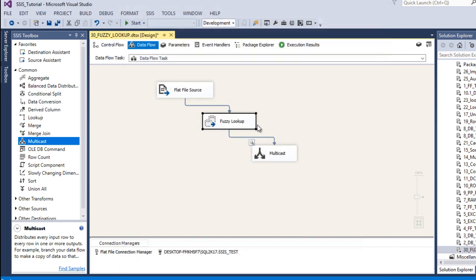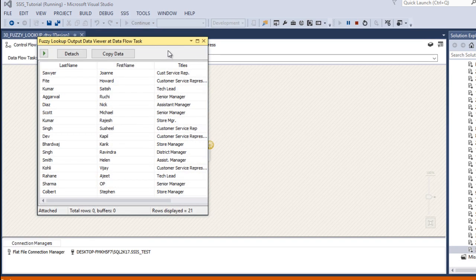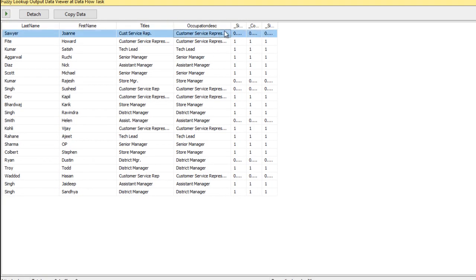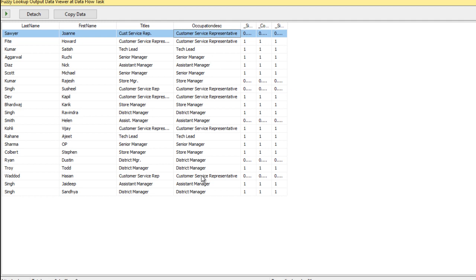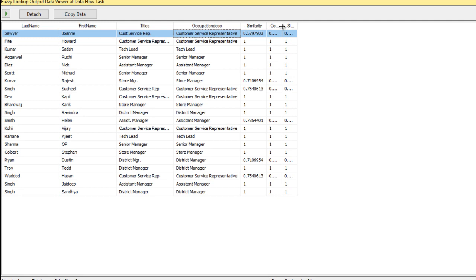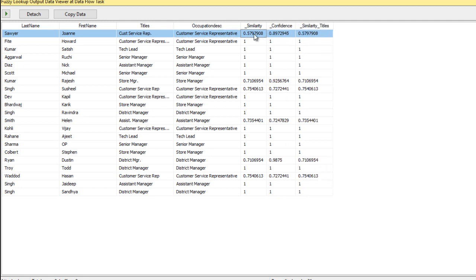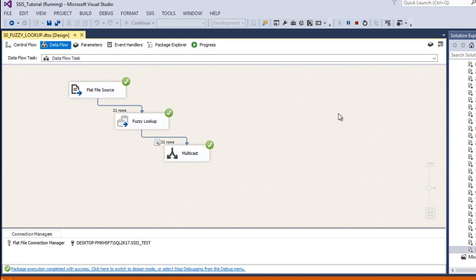Change the similarity threshold value to 0.5, then click OK. Save and execute our package. This time, as we can see, we are getting occupation description with no null values. This is our correct value for the similarity threshold. We can also see the extra columns: first is similarity and second is confidence. The similarity of the titles matches — they are getting the same values. Now close the data viewer and stop the package.